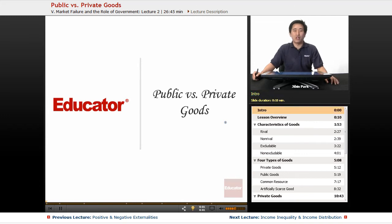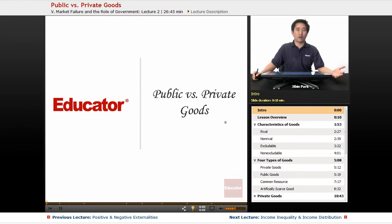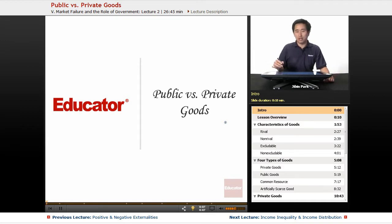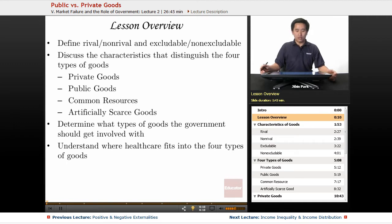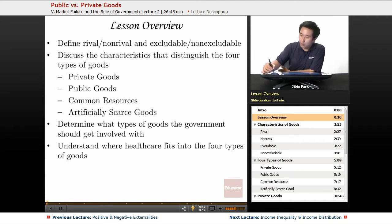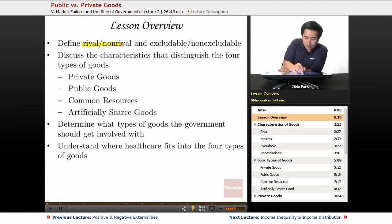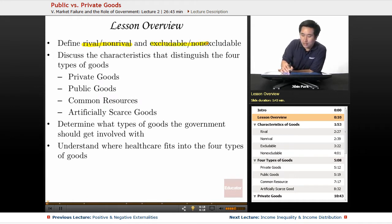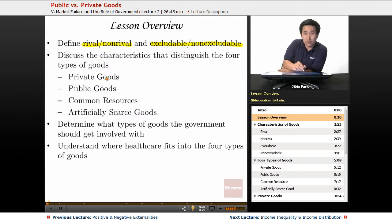Welcome back to educator.com. Today we're going to discuss the difference between public goods versus private goods. In today's lesson overview, we're going to define rival and non-rival, excludable and non-excludable, and discuss the characteristics that distinguish the four types of goods.